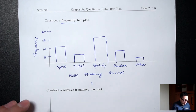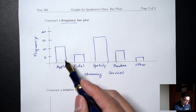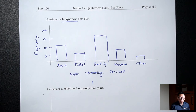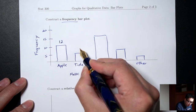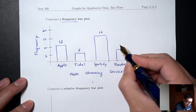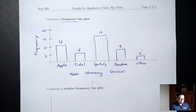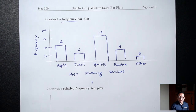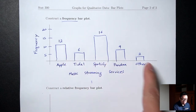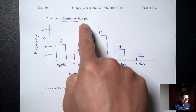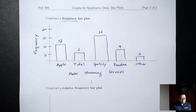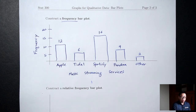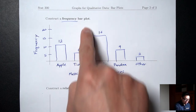One more thing I'll do — right now it's a little hard for the reader to read the height. This bar for Apple is somewhere between 10 and 15, but exactly how high is it? So what I'll do is label each bar with its frequency. Apple was 12, Tidal 6, Spotify 16, Pandora 9, and Other was 2. Notice that there are gaps between the bars — you should have gaps for qualitative data bar plots. This will distinguish it from histograms, which we'll talk about in the next lecture for quantitative data. For quantitative data, the bars are going to touch with no gaps. For qualitative data bar plots, you should have gaps.